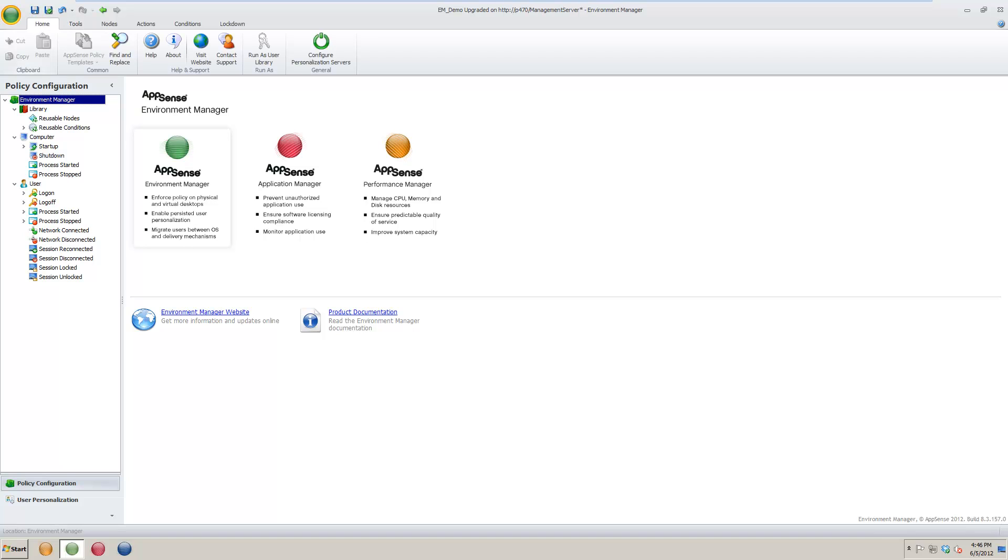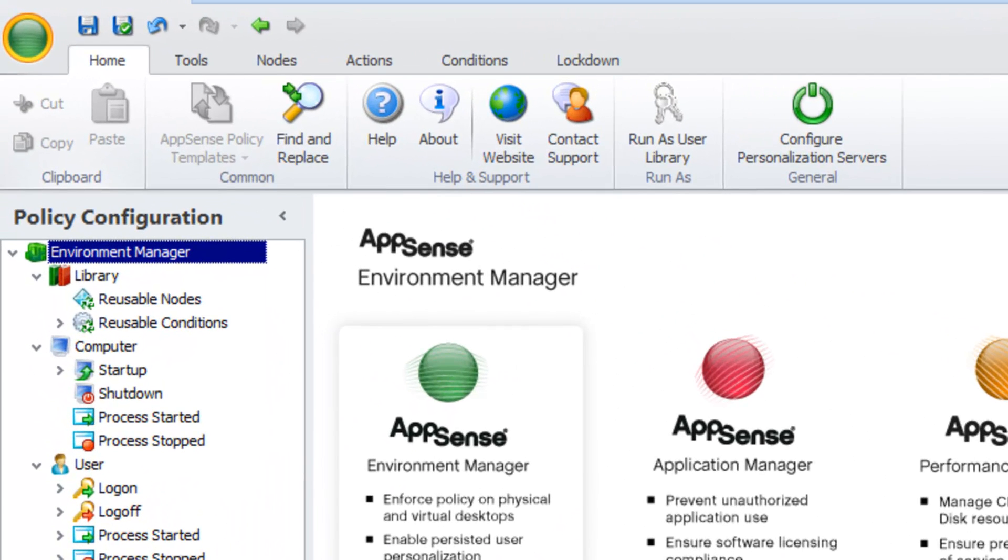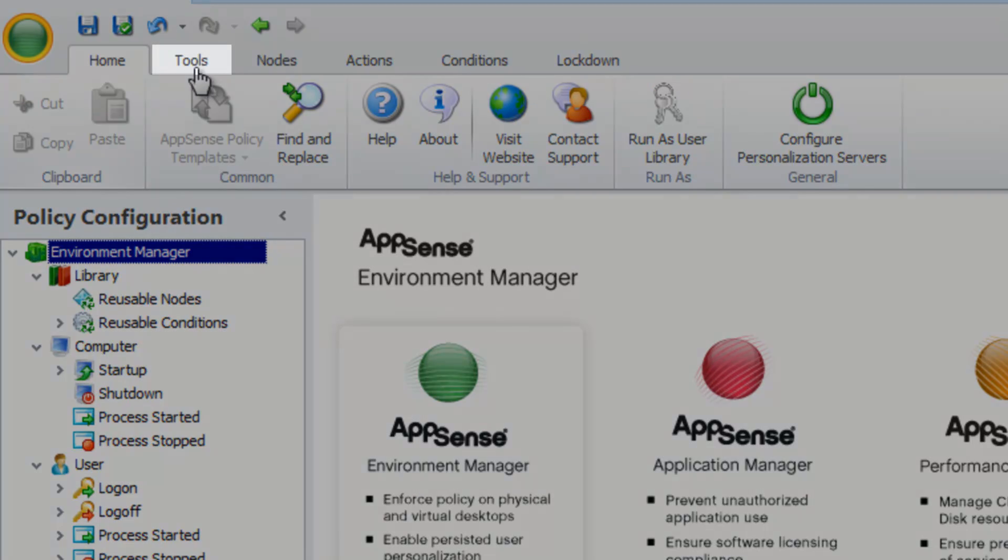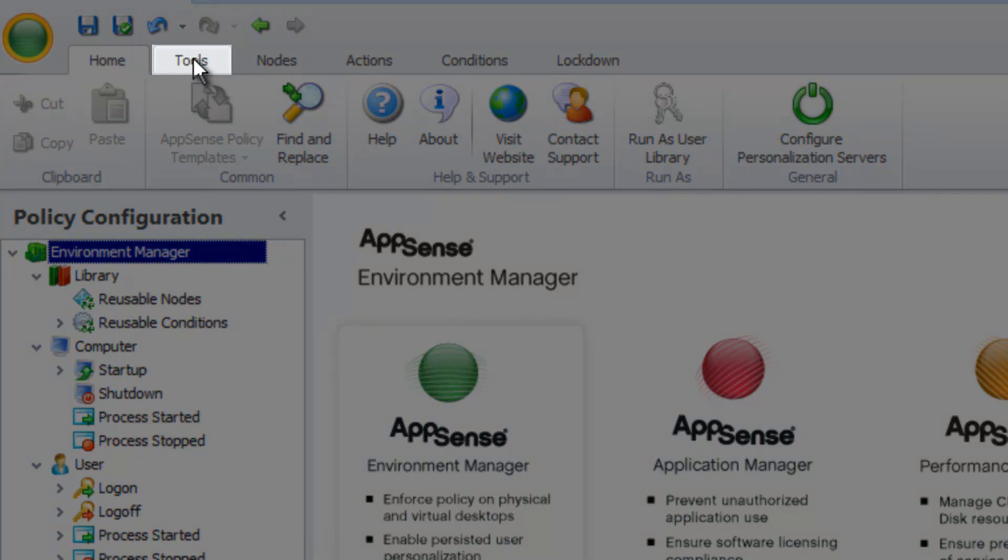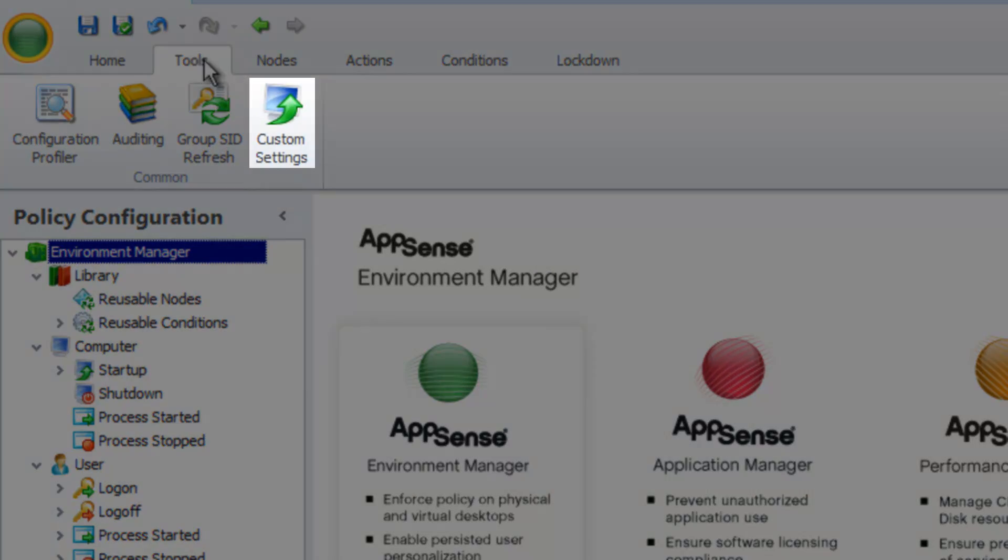The first step is to open a configuration in the Environment Manager console. I have already opened one for the purposes of this video. Next, select the Tools ribbon at the top left of the console, then select Custom Settings icon.